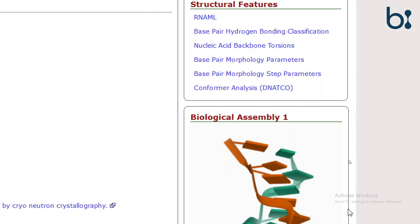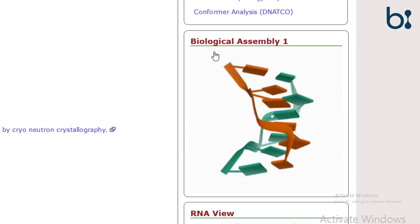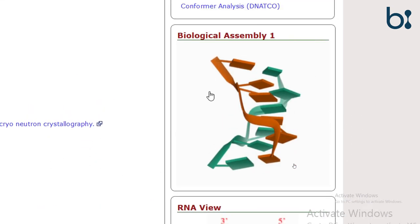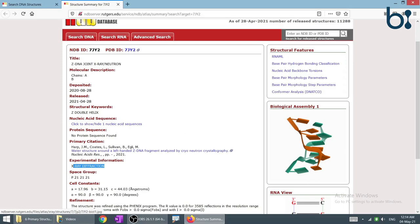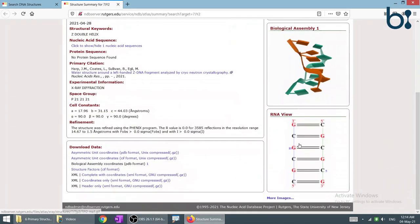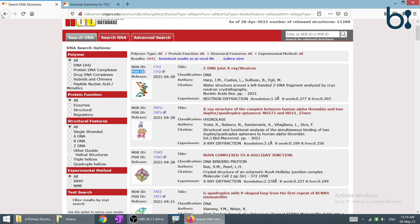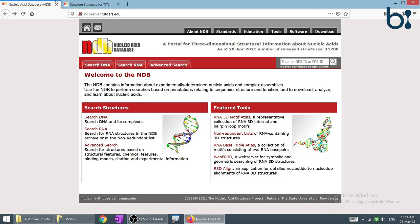Here is the determined structure of the nucleic acid. We can see the nucleic acid structure — this is how DNA is searched in the NDB. We will go back and also see the RNA structure.